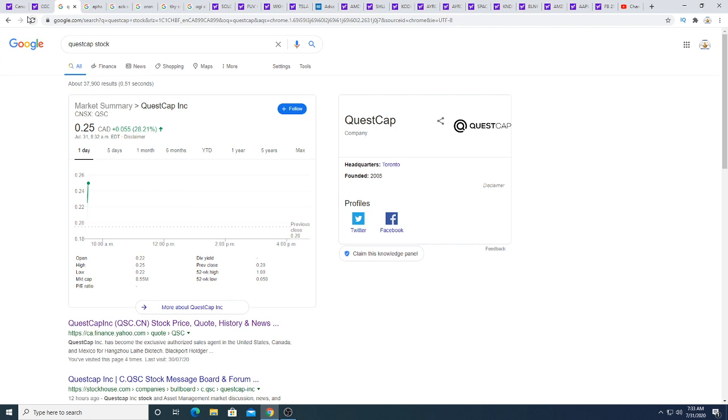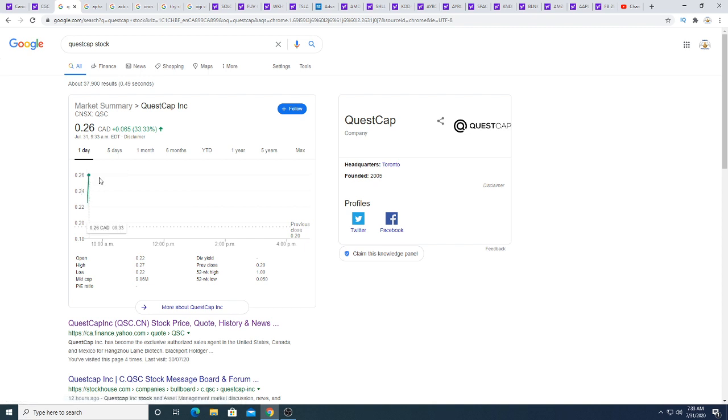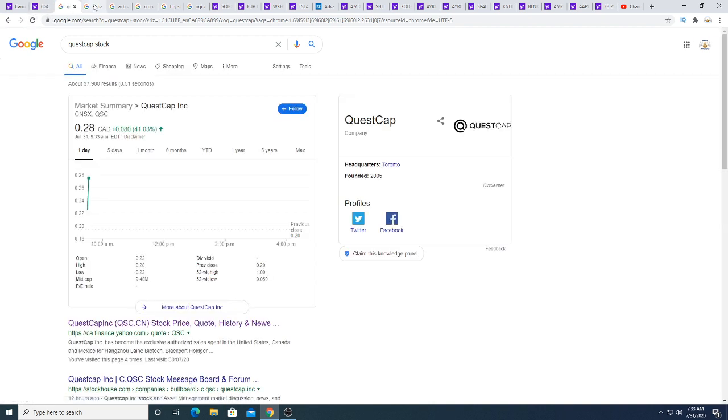QuestCap Inc, I talked about it last night. I guess in the morning, big money is starting to push this up again because I don't think retail investors move this stock. I think big money does. We're up at 38.46% this morning. Will it continue? I don't know at the end of the day. I really don't know, but it looks bullish right now because it's still moving up.